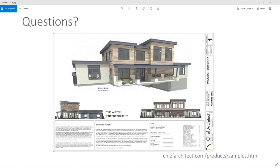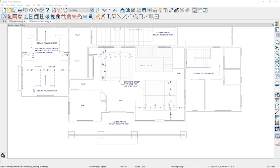Steve from Blue Tree Builders in Cherry Hill, New Jersey asks: with open ceilings between two floors, he often sees a half inch of ceiling paint color — essentially the drywall — visible at the very bottom of the wall where the ceiling meets the open area. Is there a way to fix that in the software?